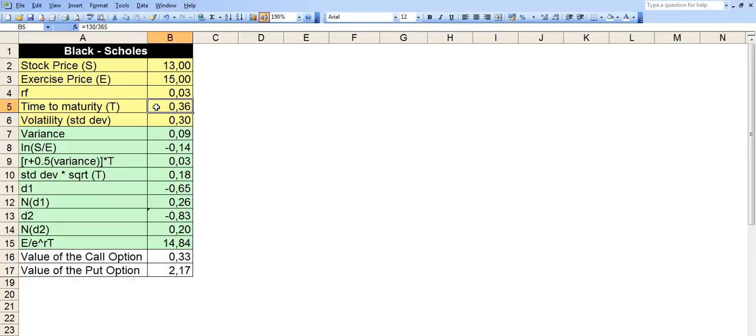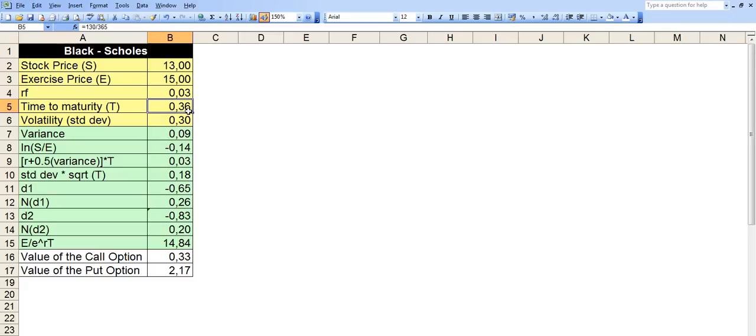Time to maturity is, as a percent of the year. So in this case, we calculate 130 days divided by 365 days. For my example, I used 130 days. But this figure here, the 0.36, which is 36%, it is the portion of the year. So you put this T value in terms of as a portion of the year.